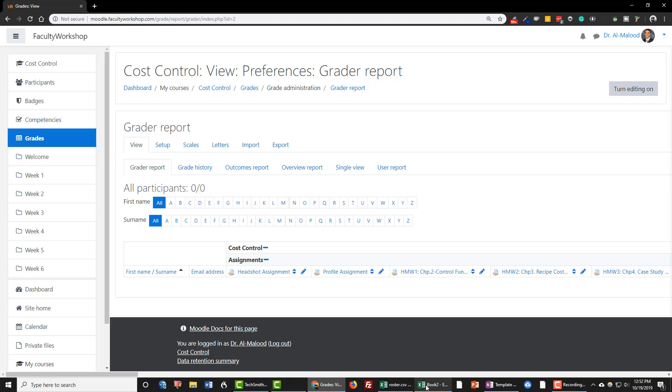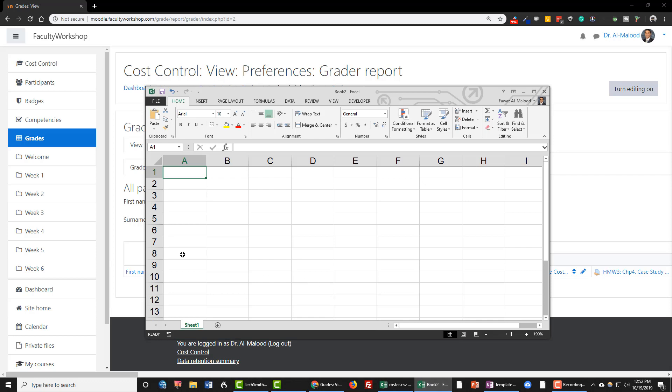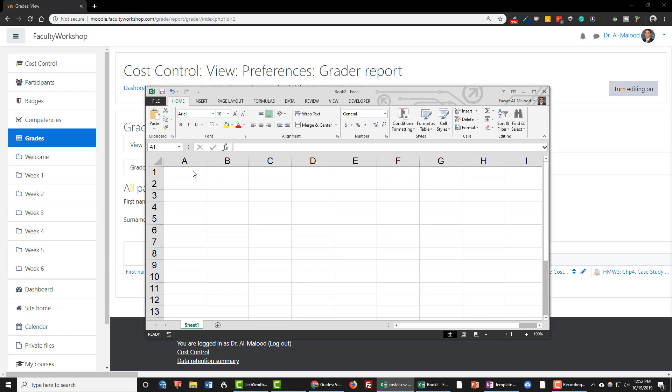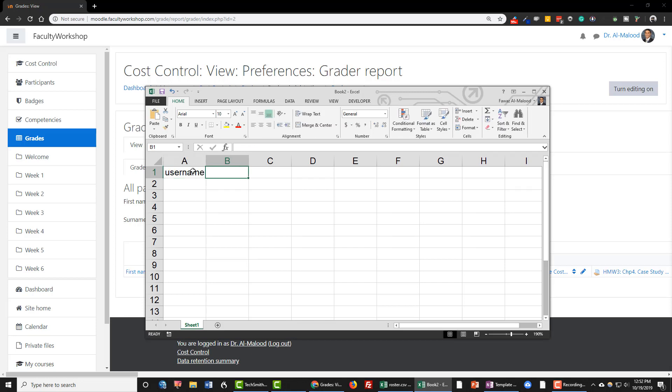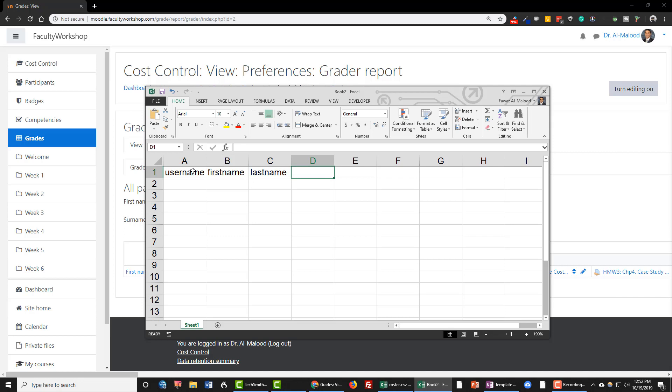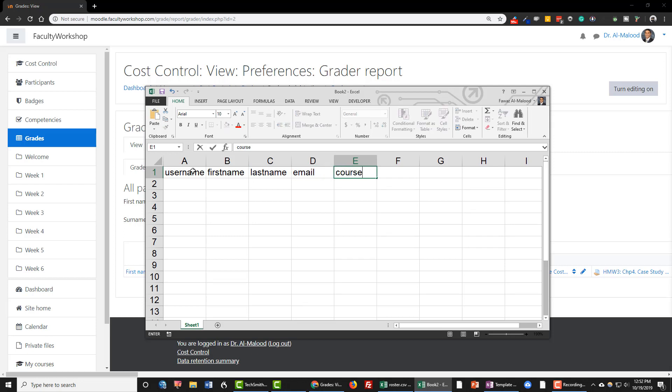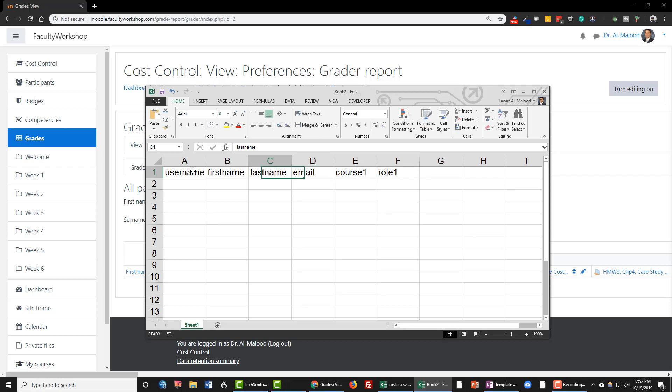Okay, so the first thing that you're going to need to do is open up an Excel spreadsheet and type in the following: username, firstname, lastname, email, course1, and role1. And all of these need to be in lowercase.